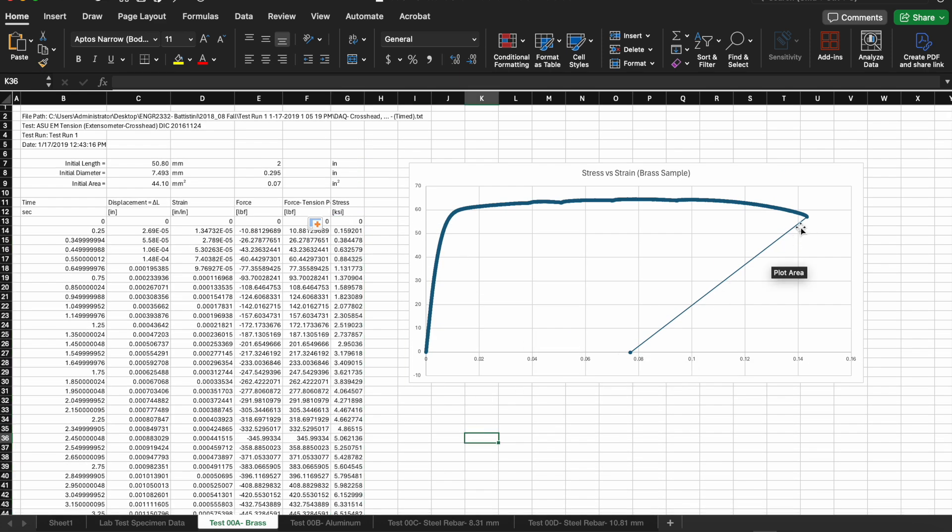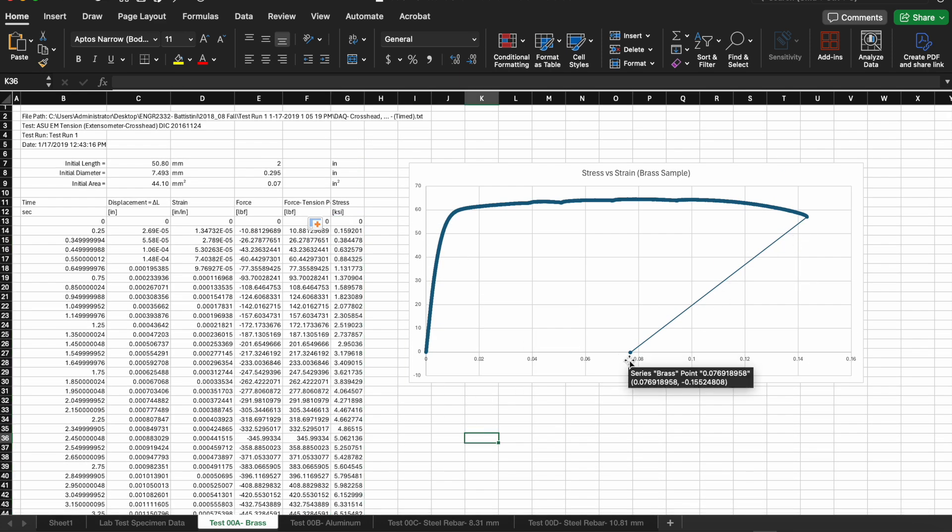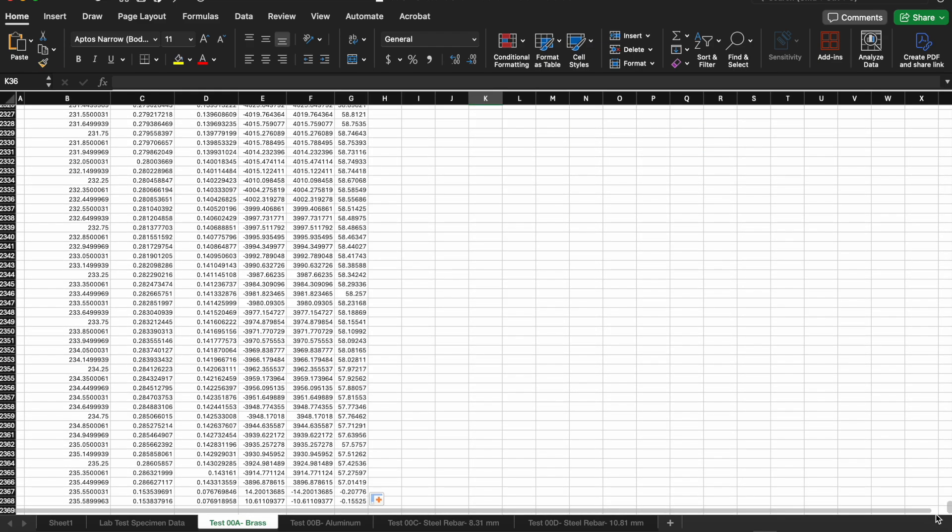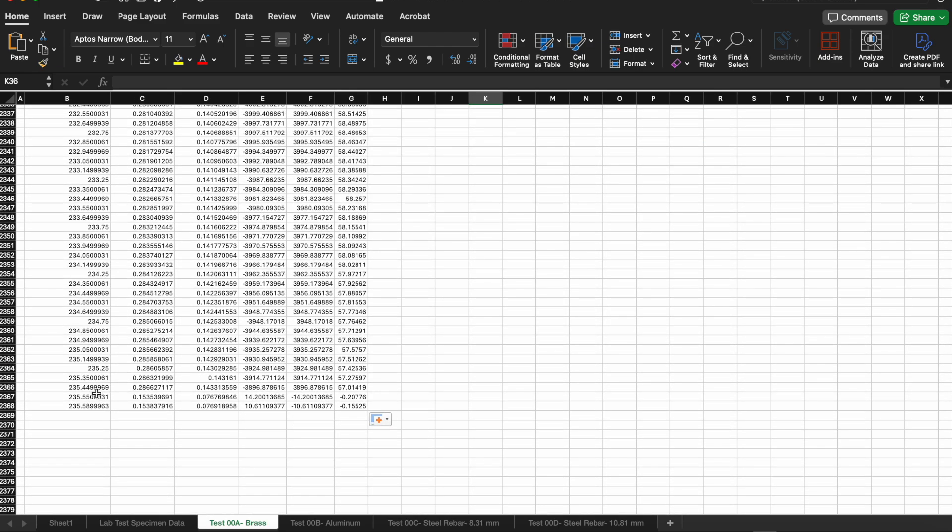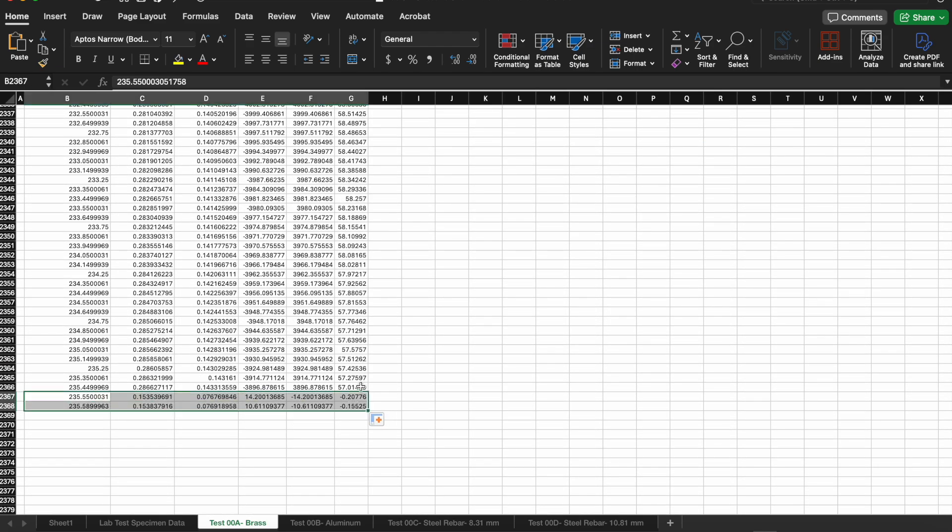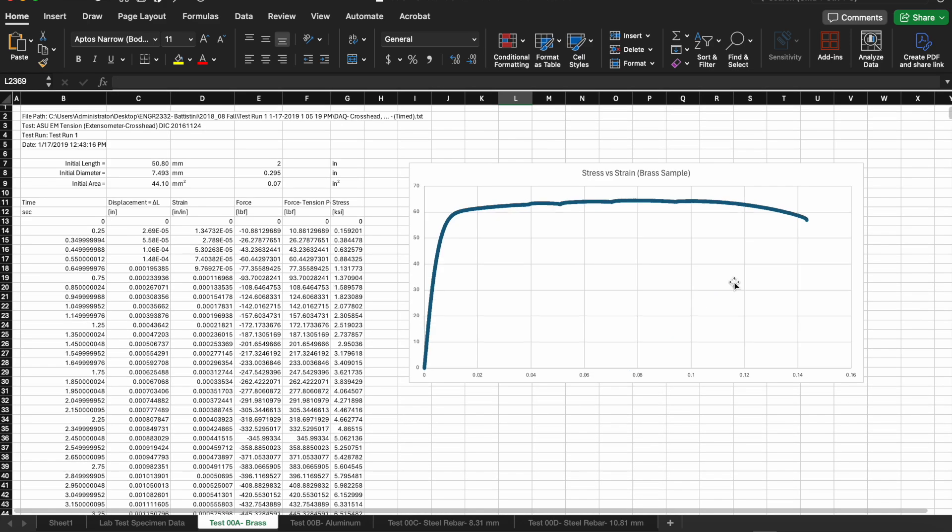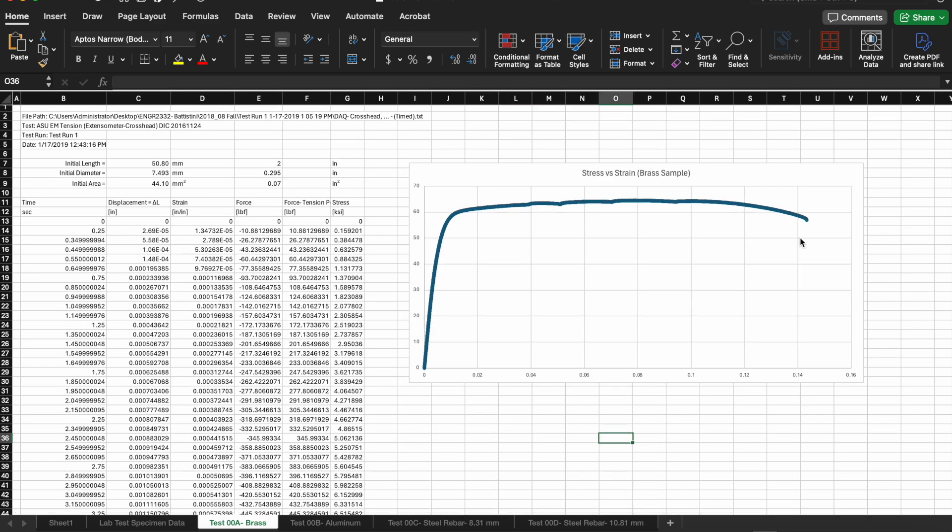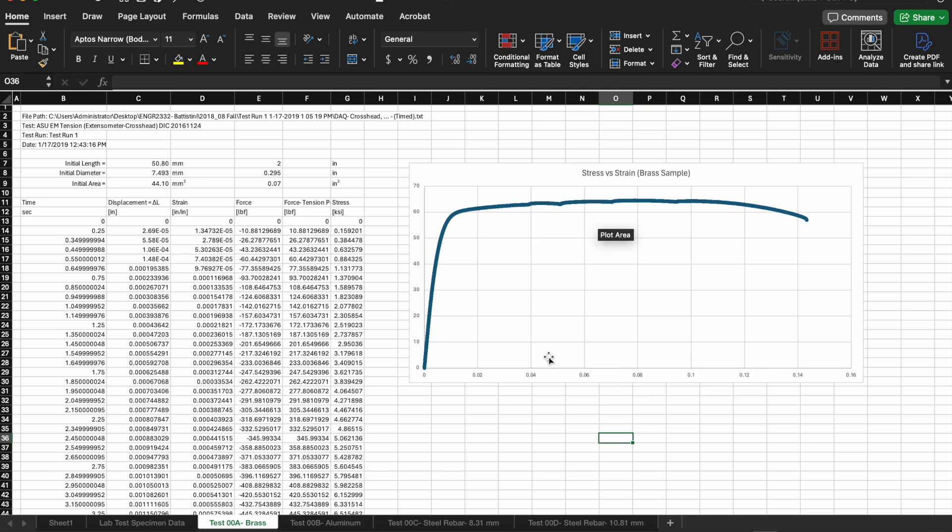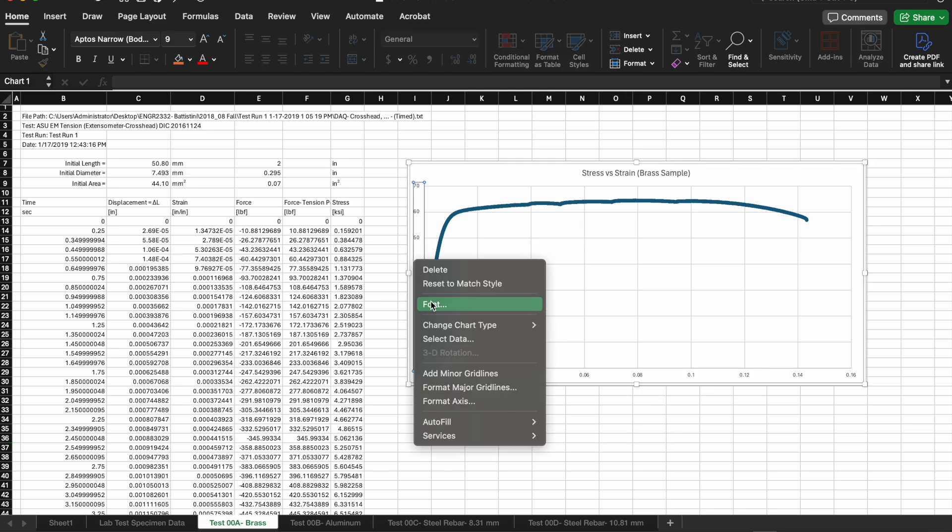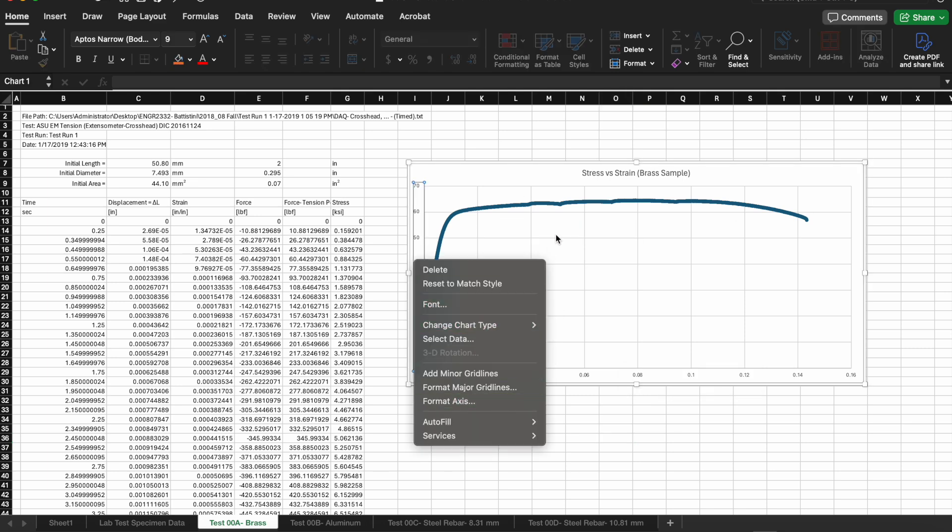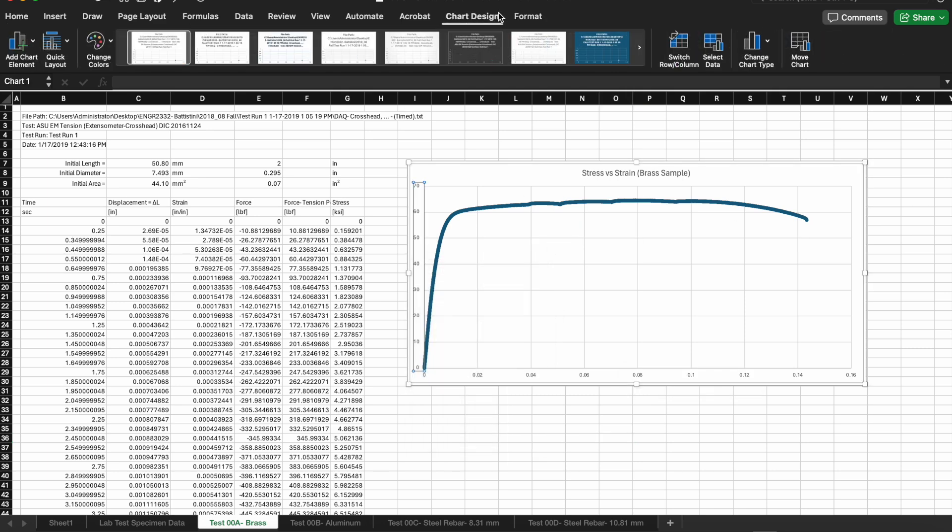You can see that there's a couple data that is recorded after the specimen failed so I'm going to just go down into the data and delete those last two points so that my stress strain curve now accurately captures the point of fracture there at the far right end of the plot.